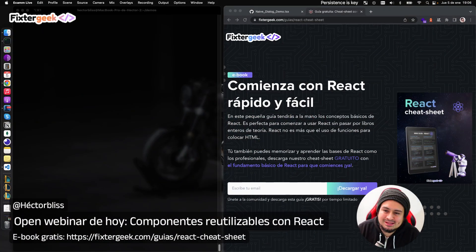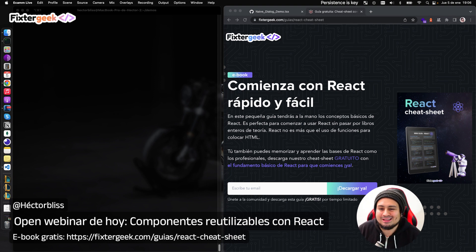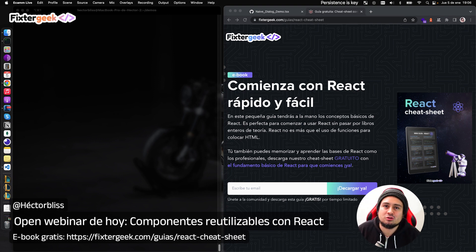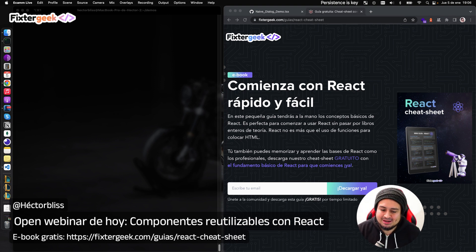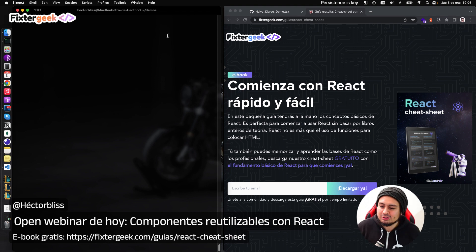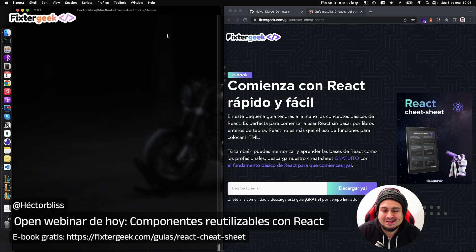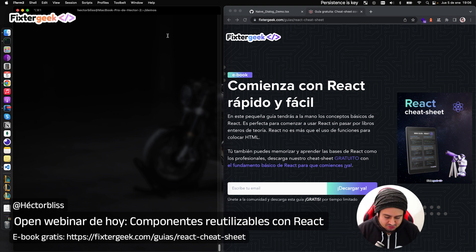Voy a compartir mi pantalla. Tenemos también esta guía gratuita — el React Cheatsheet — que te permite comenzar con React si estás empezando. Es una guía rápida para tener a la mano comandos y conceptos básicos muy fundamentales de React. Es totalmente gratis y la puedes descargar en este link. Vamos entonces a crear un proyecto nuevo con Bit: `npm create bit`.